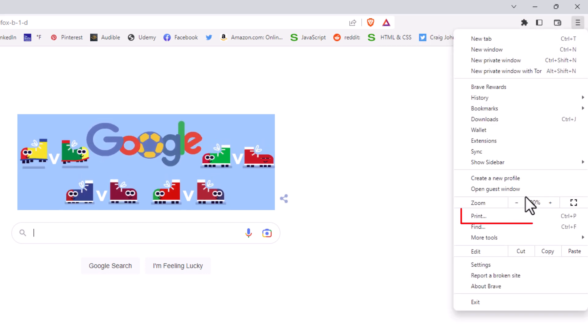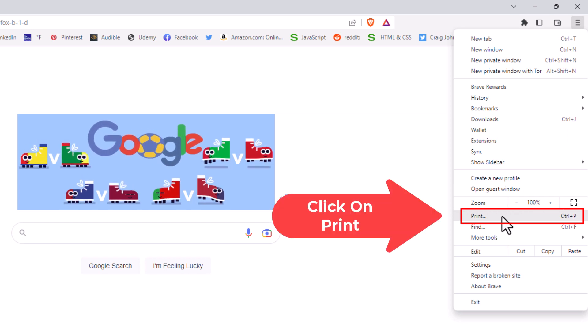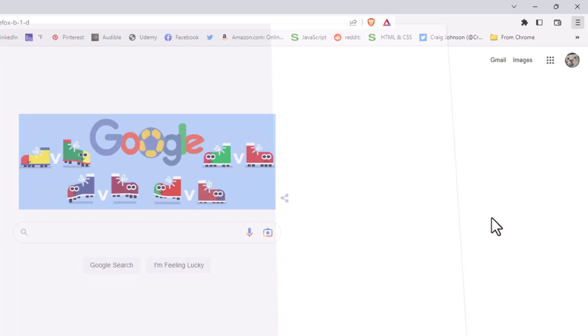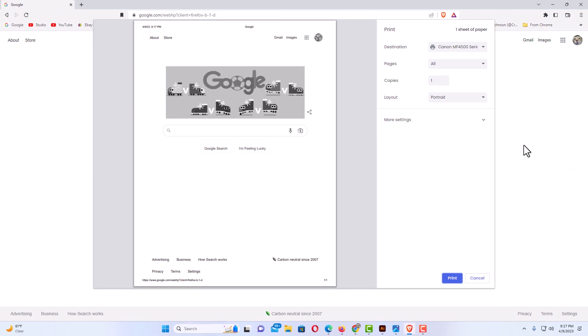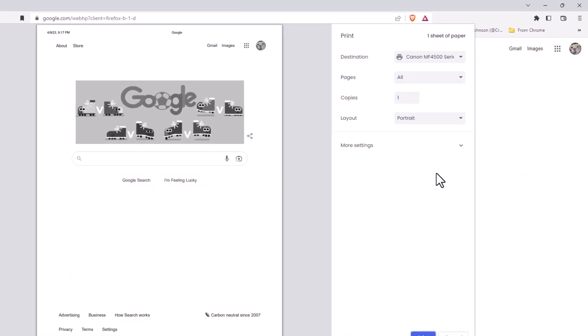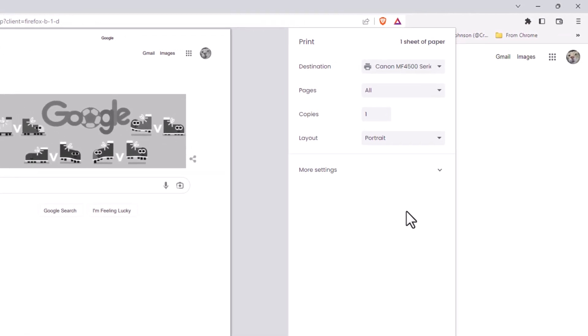Now in the dialog box that opens up here, the pane off to the right hand side, you can see the destination for this is my printer. That's my printer there. Your printer will be in that destination area, but you don't want to do that.